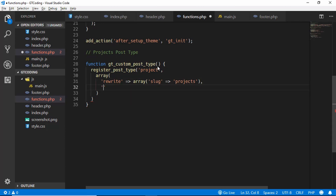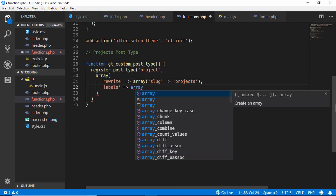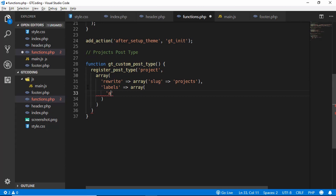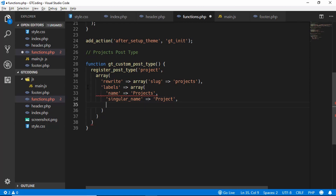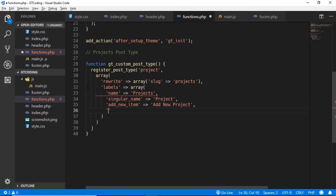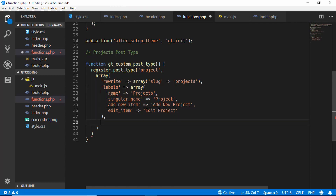Next we set the 'labels' key with an array. We give it a 'name' of 'Projects,' a 'singular_name' of 'Project,' 'add_new_item' set to 'Add New Project,' and 'edit_item' set to 'Edit Project.'